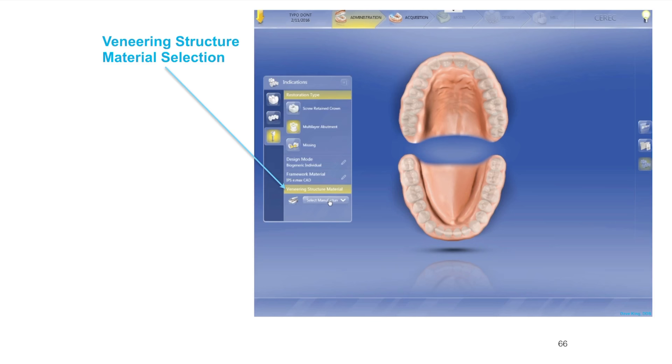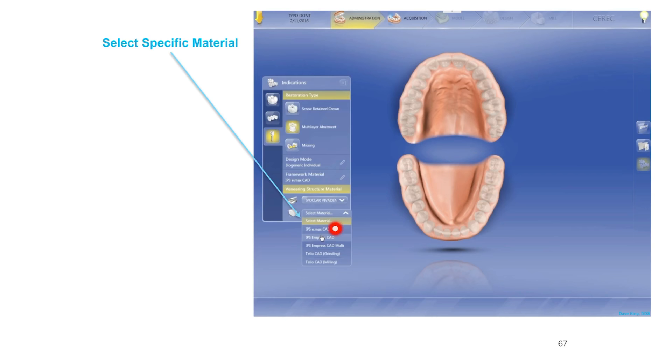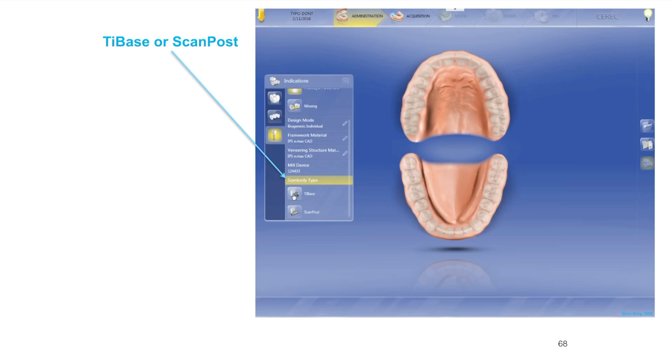Once we've got the framework material selected, which in my case is always Emax, I don't have zirconia set up in my office yet. The veneering structure is really up to you. You can make an Emax abutment and then make a Vita crown or an Empress crown or an Empress multi crown or a Vita Enamic crown. This is entirely up to you, what your preference is.